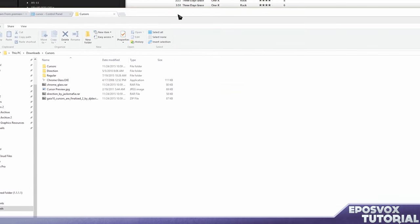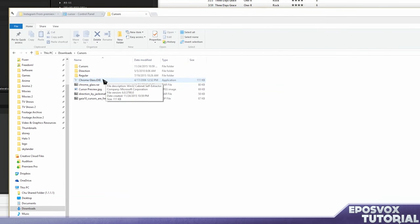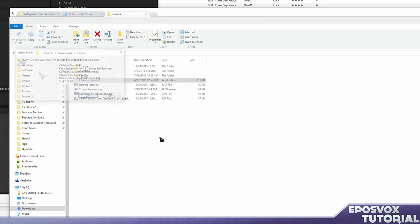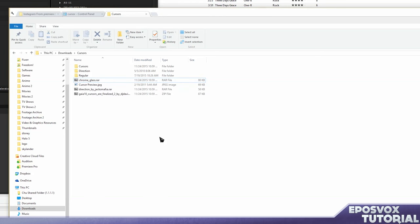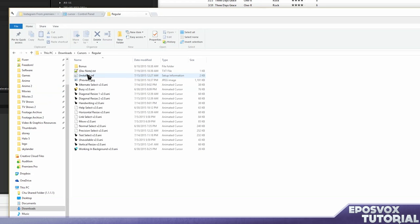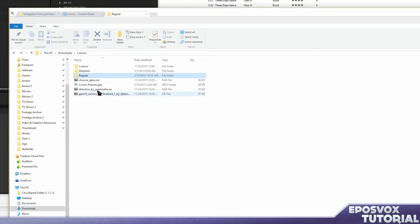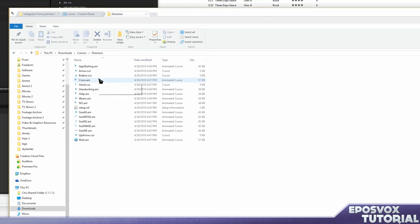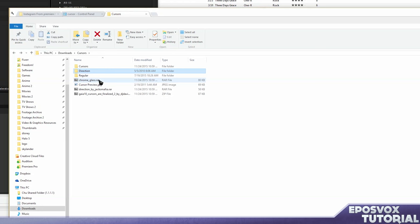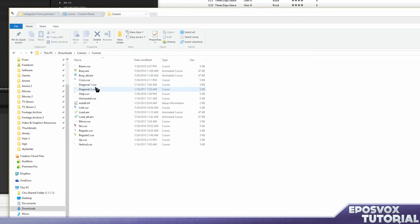Now you see, this one chromeglass.exe has an EXE installer. You don't want that, we're going to delete that. Yes, delete. So we have regular, direction, and cursors.